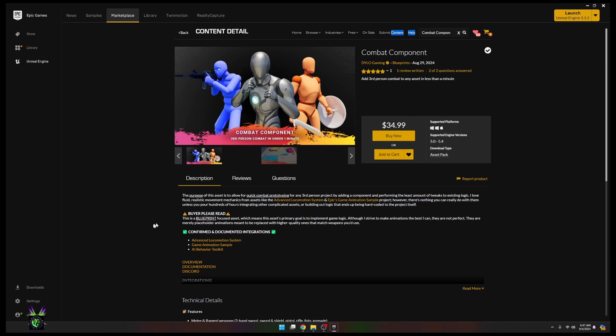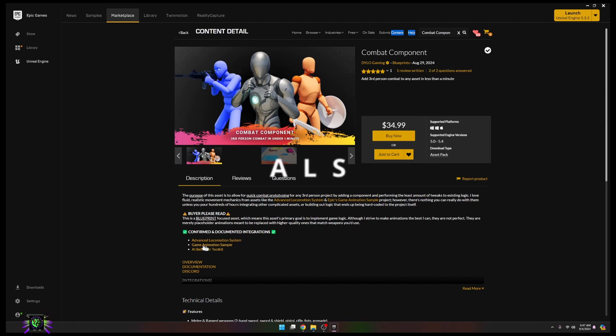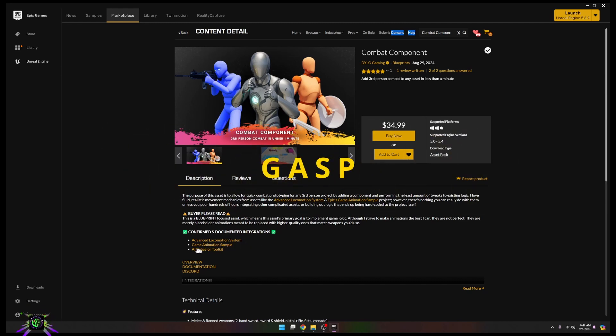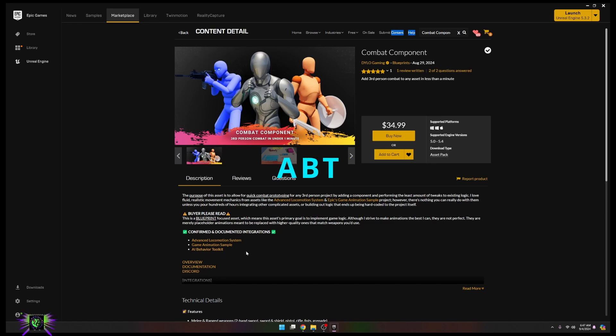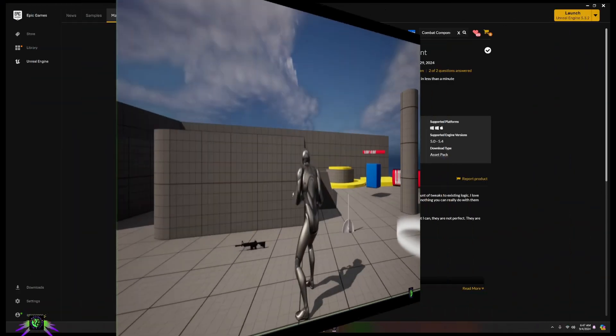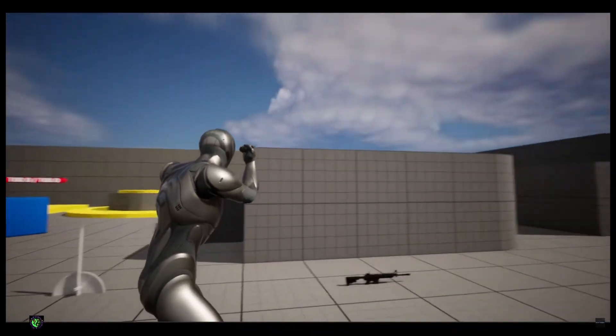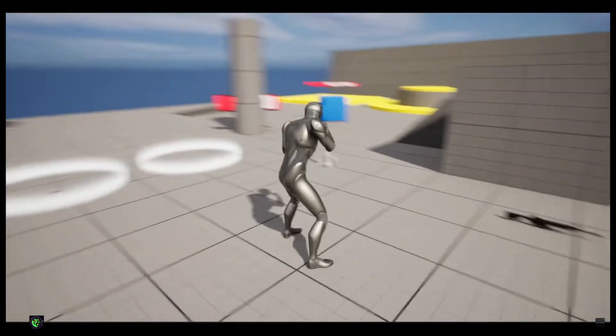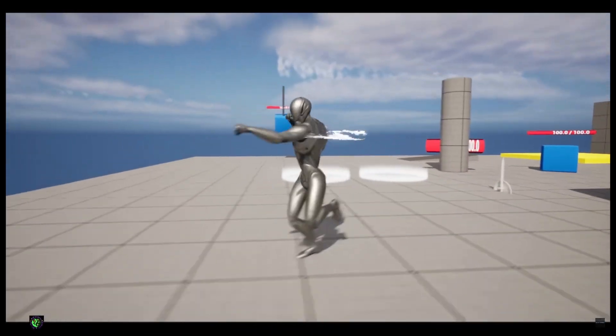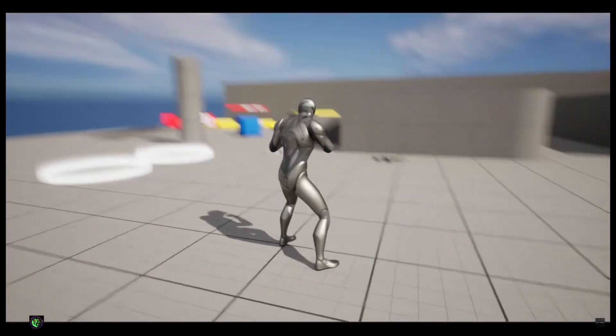It boasts to be able to be instantly plugged into the Advanced Locomotion System ALS, if you're using the Game Animation Sample Project, and ABT the AI Behavioral Toolkit. If you are a user of any of those, then you will be able to use this system.